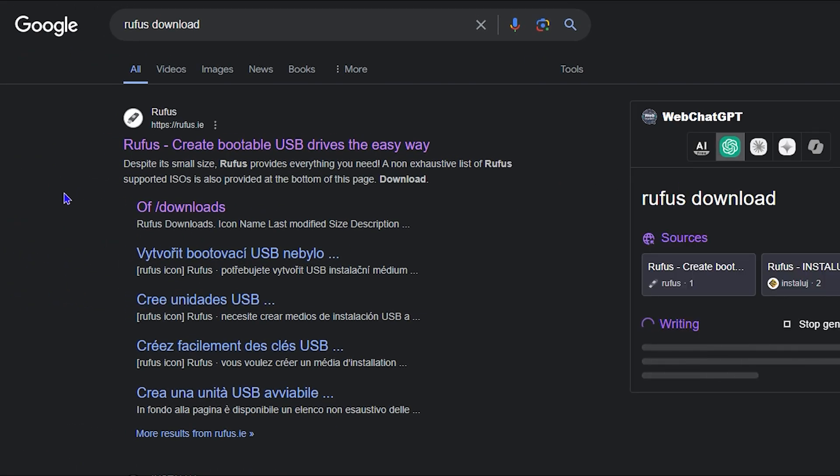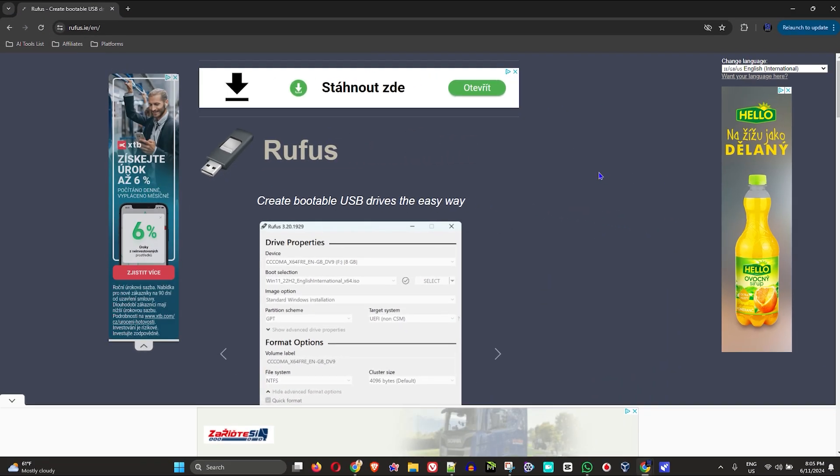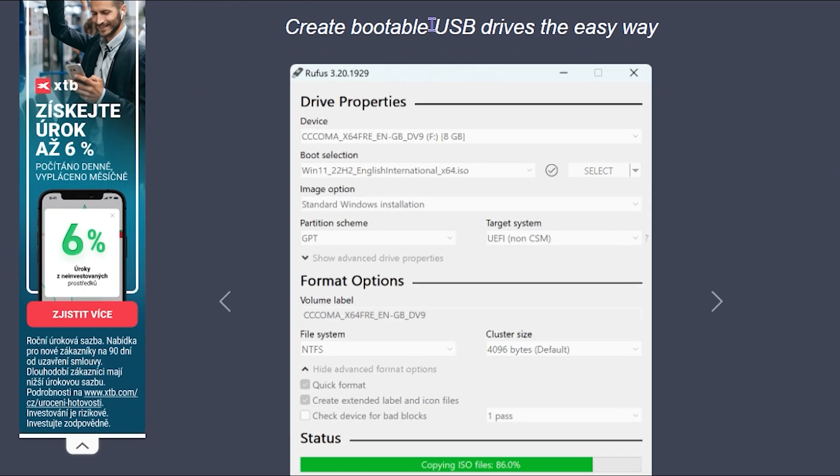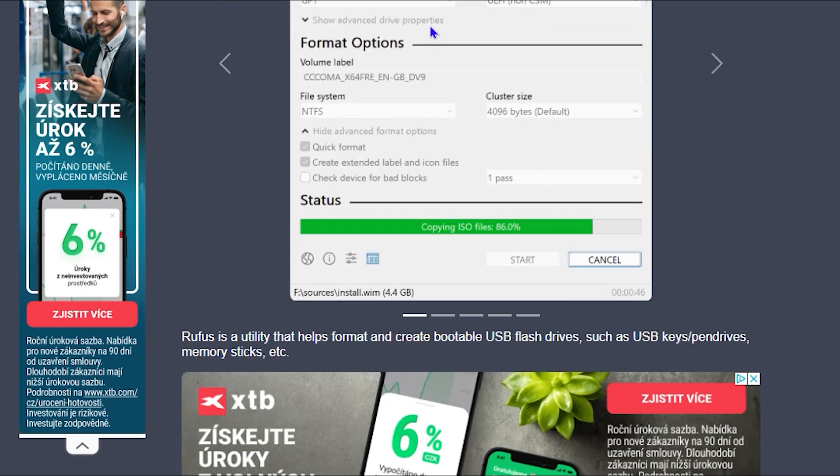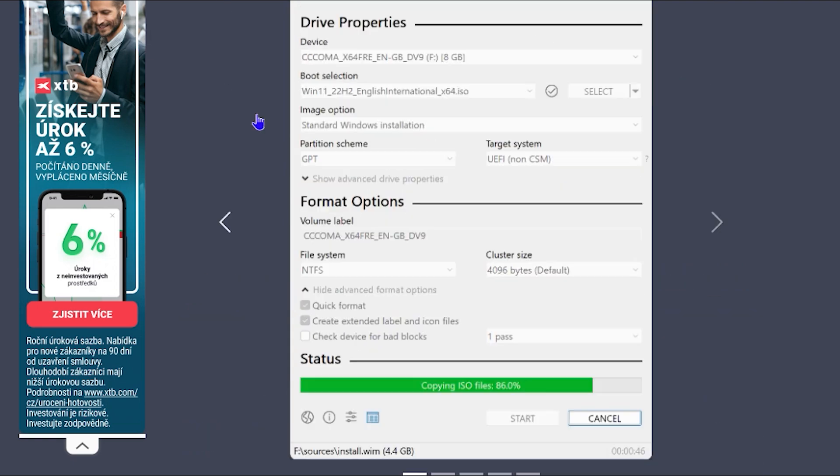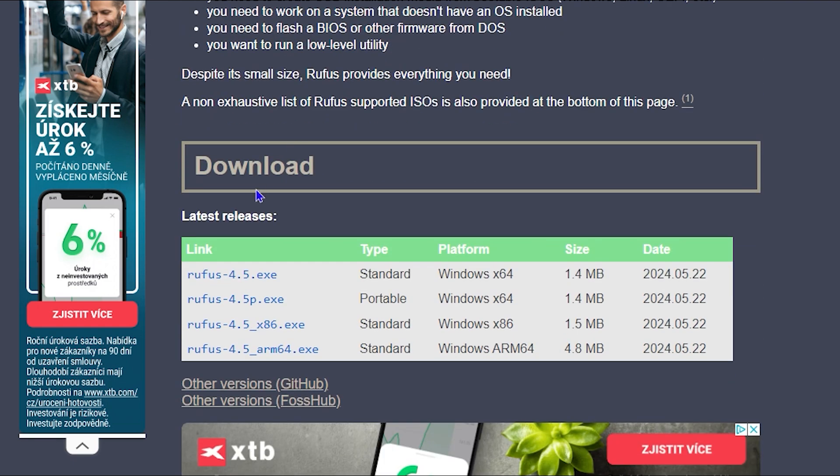And you want to look for the website that says Rufus.ie. So head over to the website there. And as you can see here from this website, it is showing you how the Rufus application looks. You can go ahead and have a look at it.